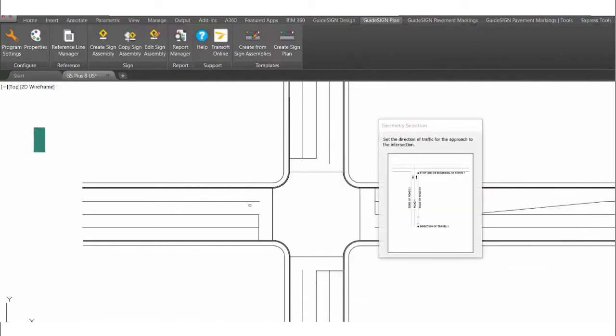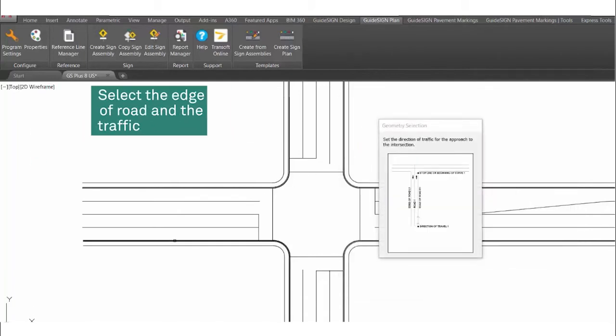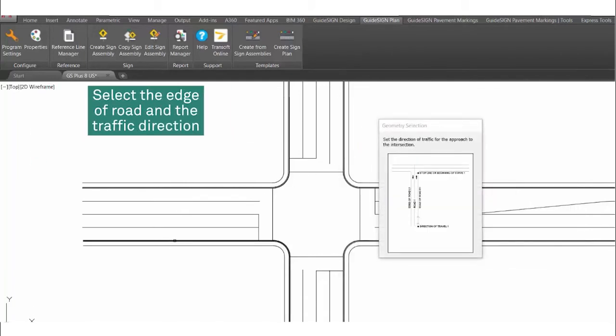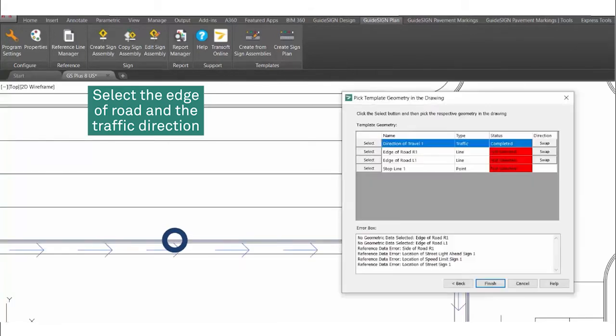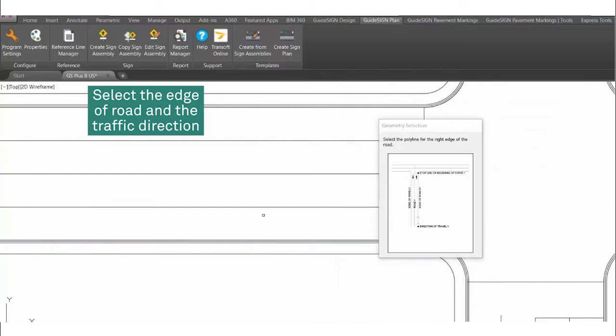There are two parts to using Sign Plan Templates. Create Sign Plan allows a previously made template to be used to create a series of signs based upon the instructions in the template.